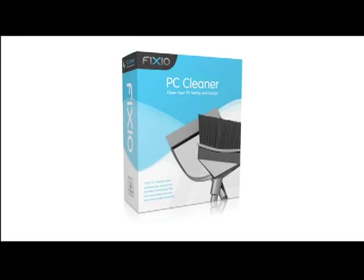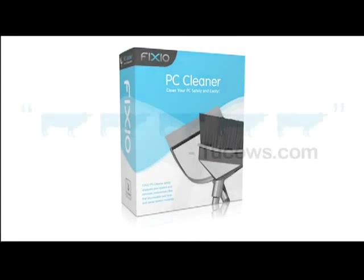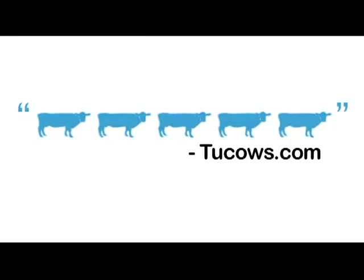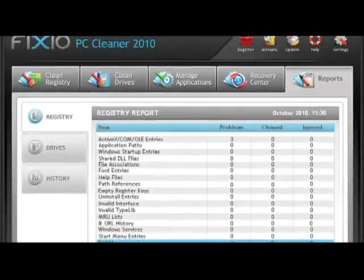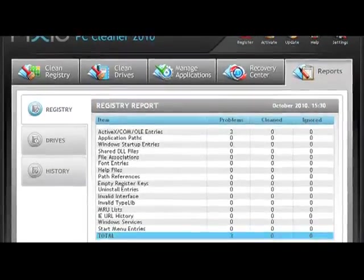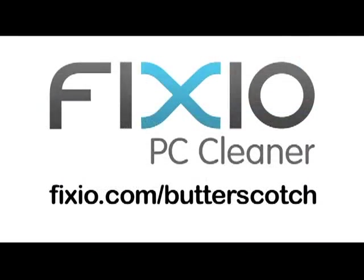This video is brought to you by Fixio PC Cleaner, the Butterscotch recommended software to fix Windows errors and improve PC performance. Visit fixio.com slash butterscotch for your free PC scan now.